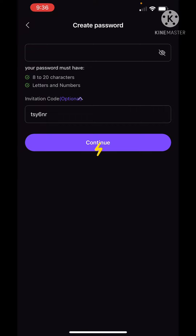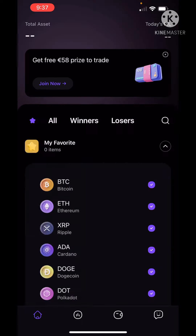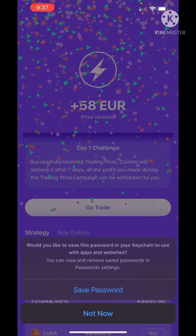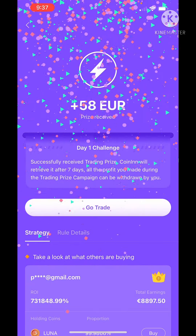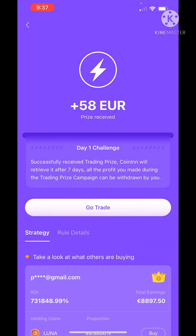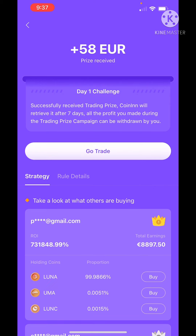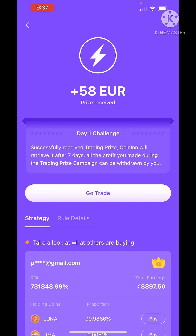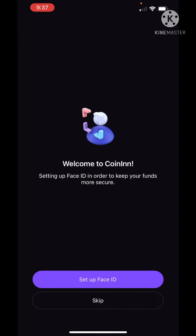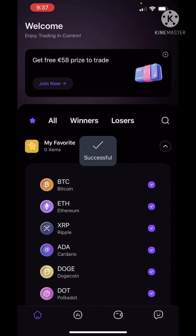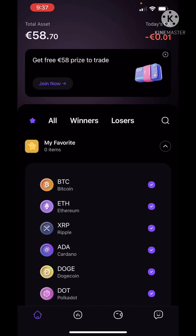Click the continue button and you will see that instantly the account is connected. Then go to the next step and set up face ID, fingerprint, or a PIN as required.